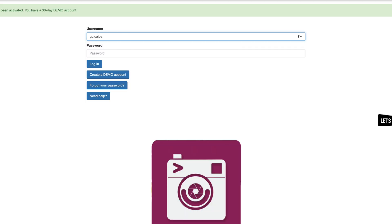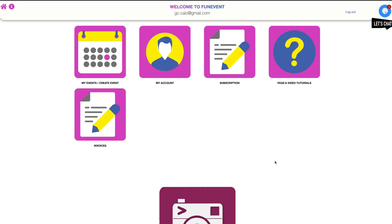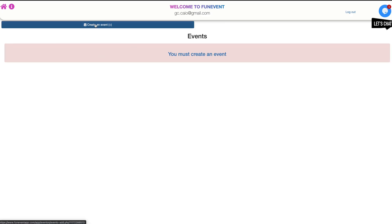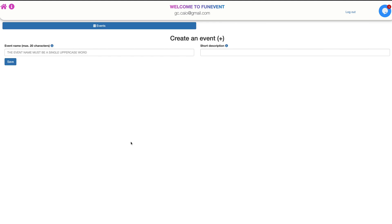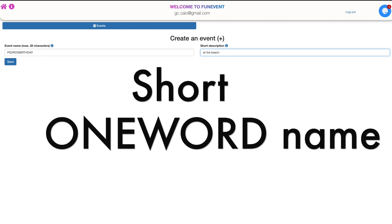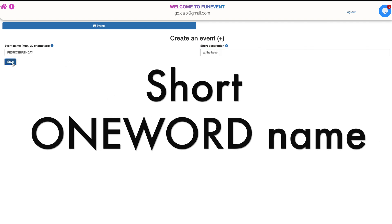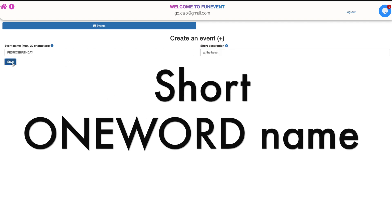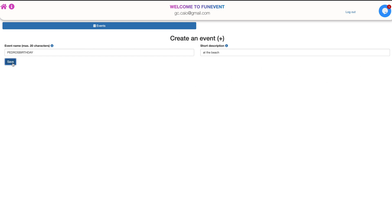Once you log in with your demo account, you are ready to create and customize your first event. Click on my events, create an event. Click on this blue box and once you're in, type in your event's name and a short description so that you can keep track of all the many parties you're throwing. We recommend a short one-word name as you will have to type it again on your device after the event has been saved.